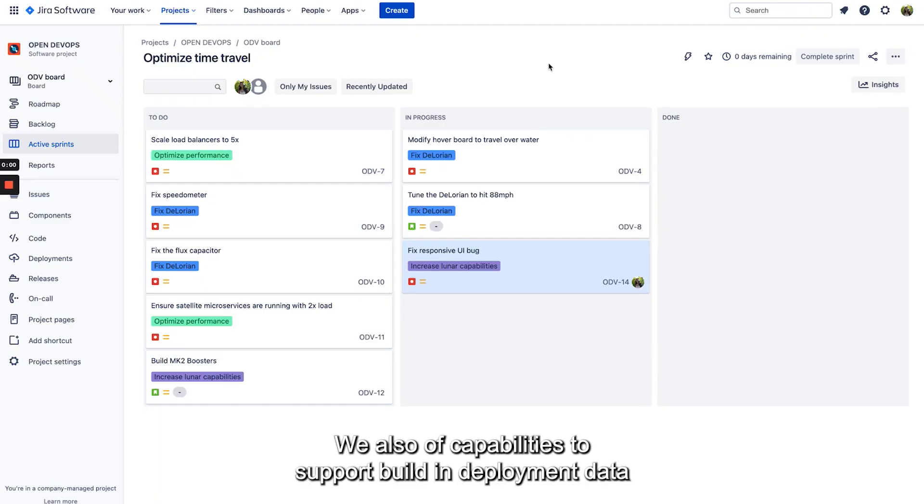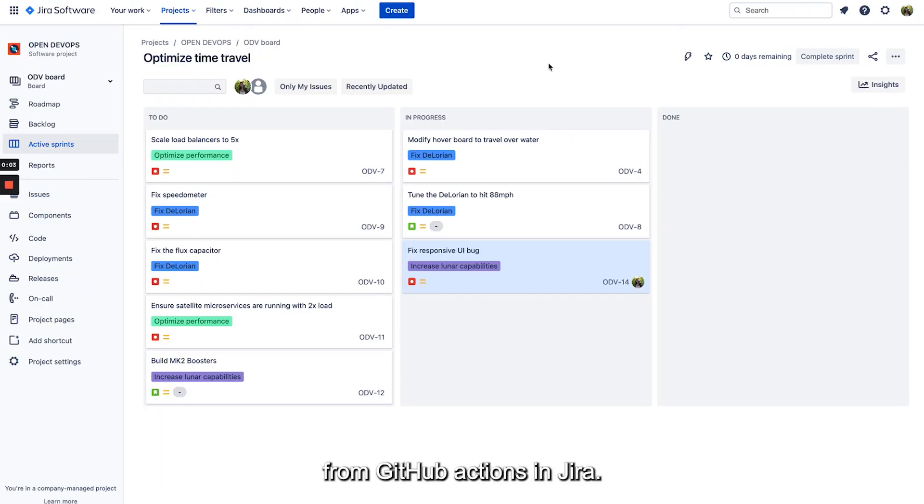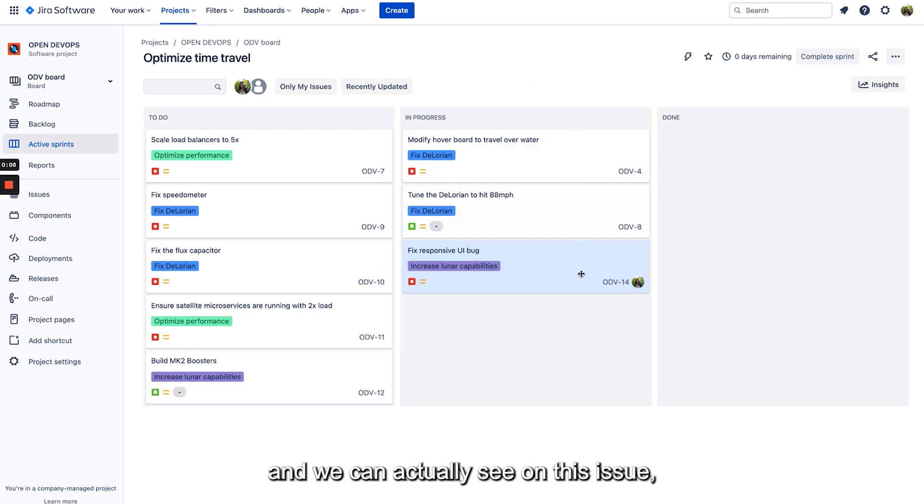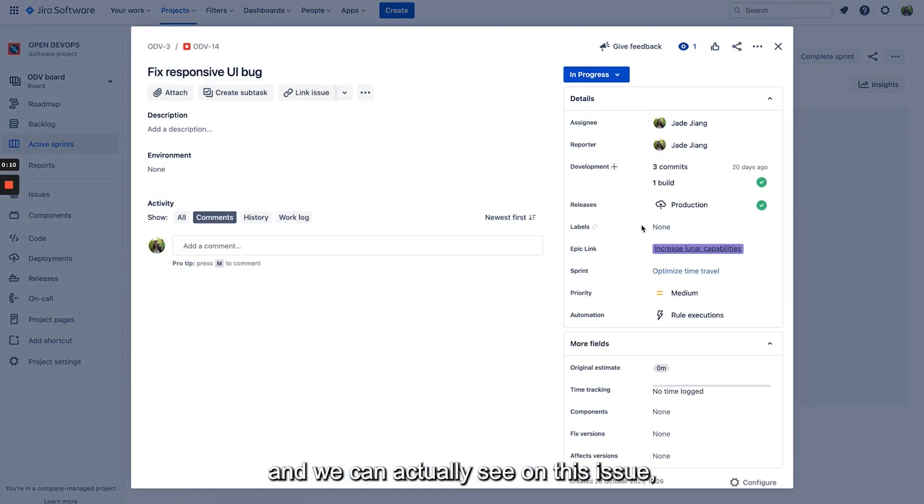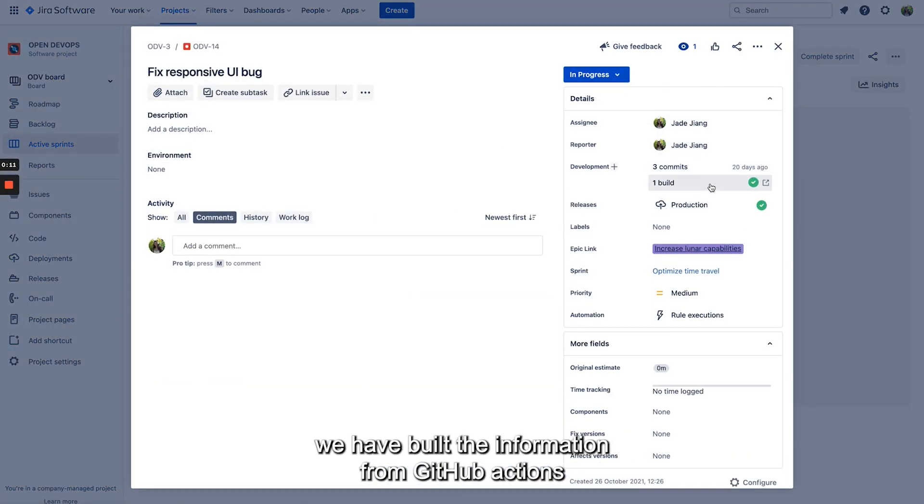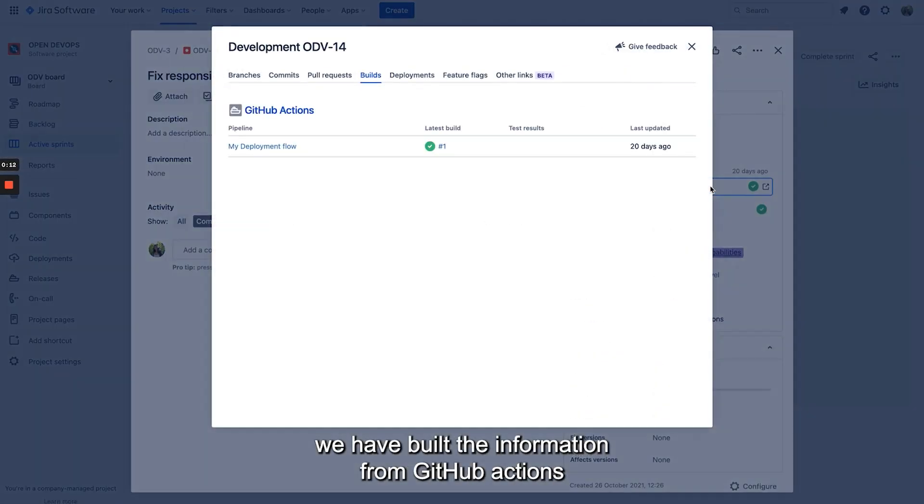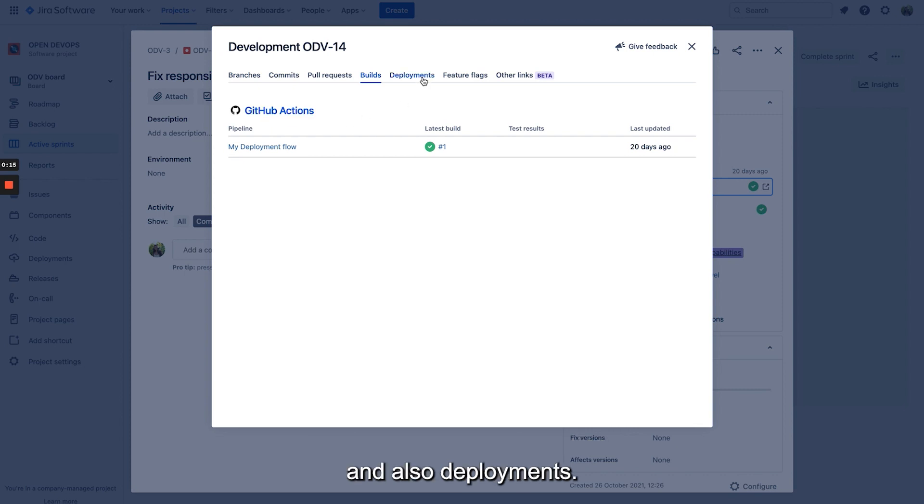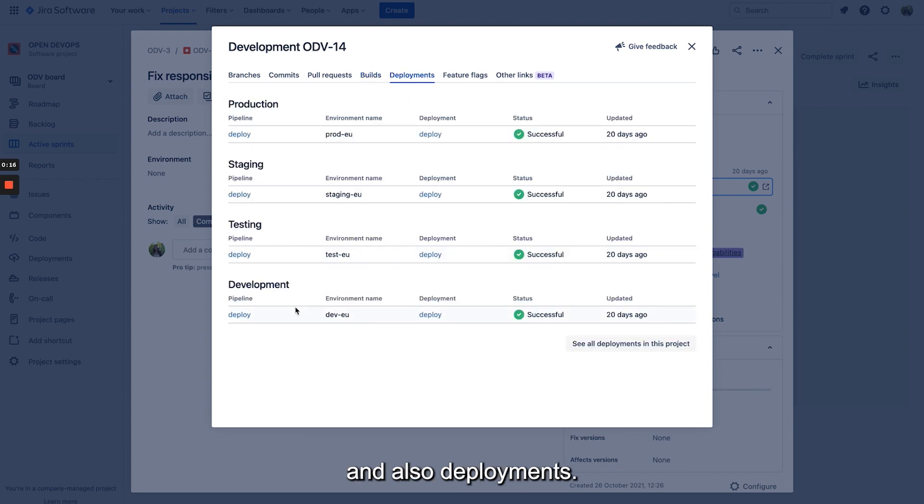We also have capabilities to support build and deployment data from GitHub actions in Jira. So now I'm in a different project and we can actually see on this issue we have build information from GitHub actions and also deployments.